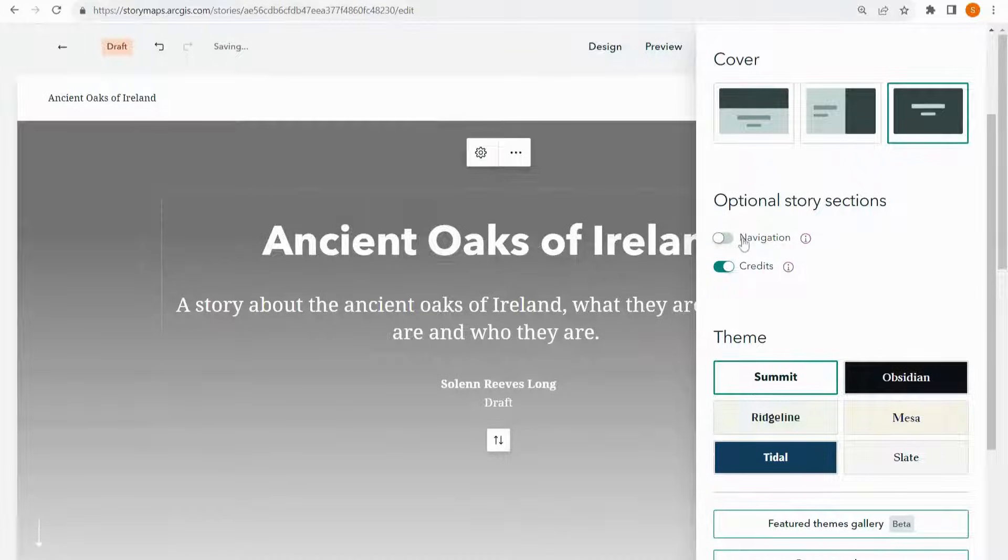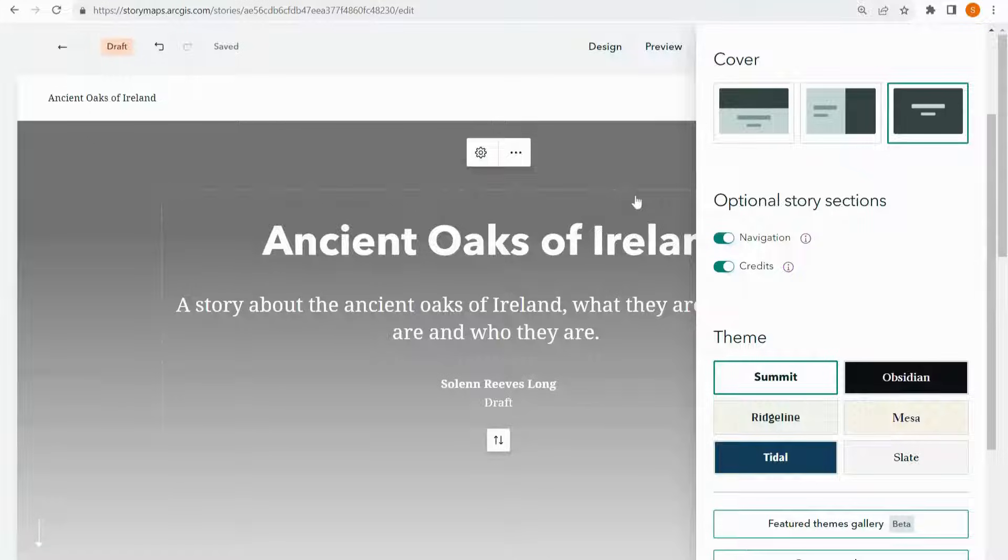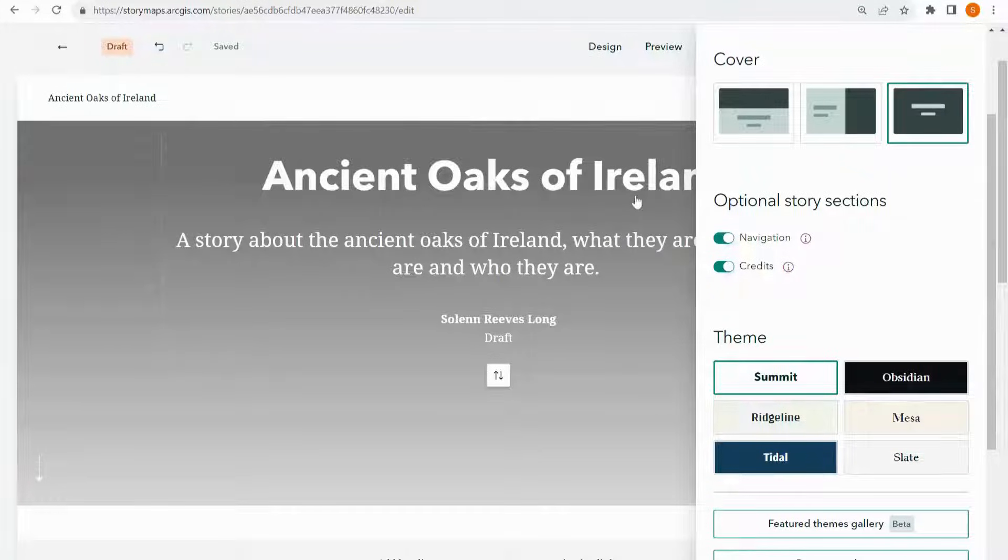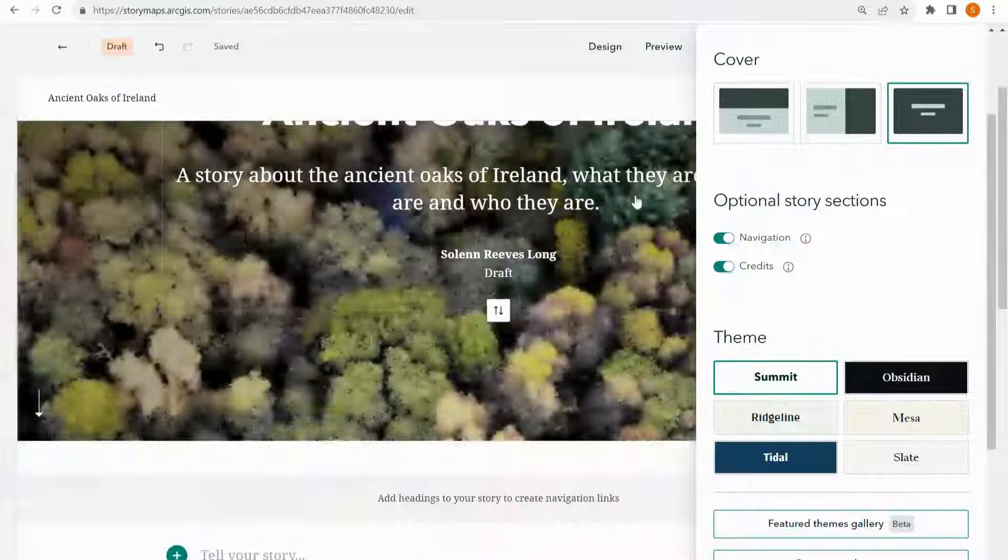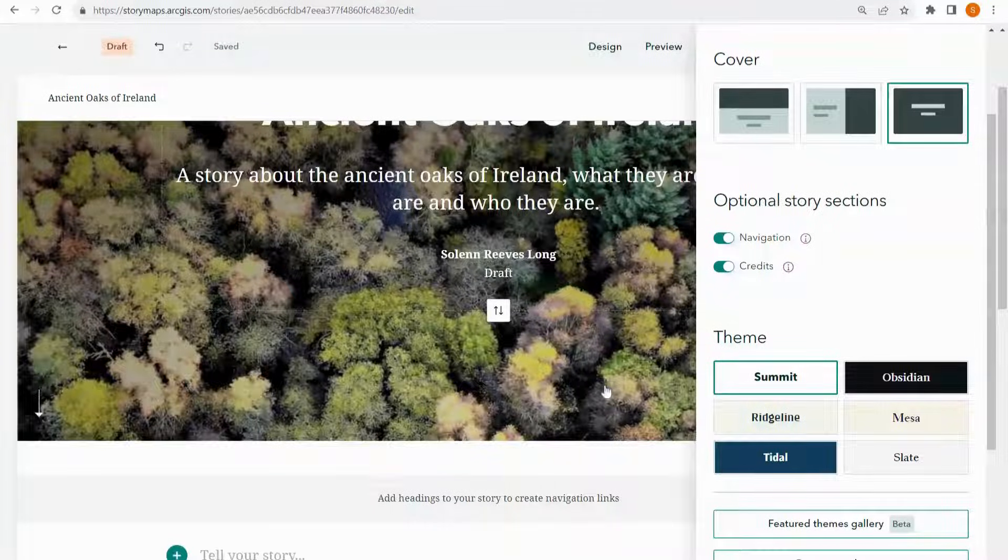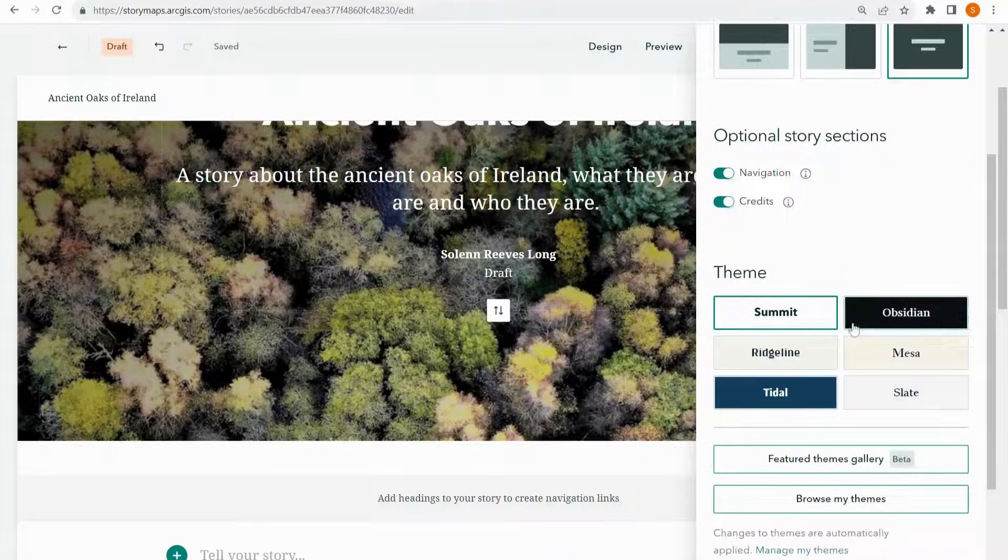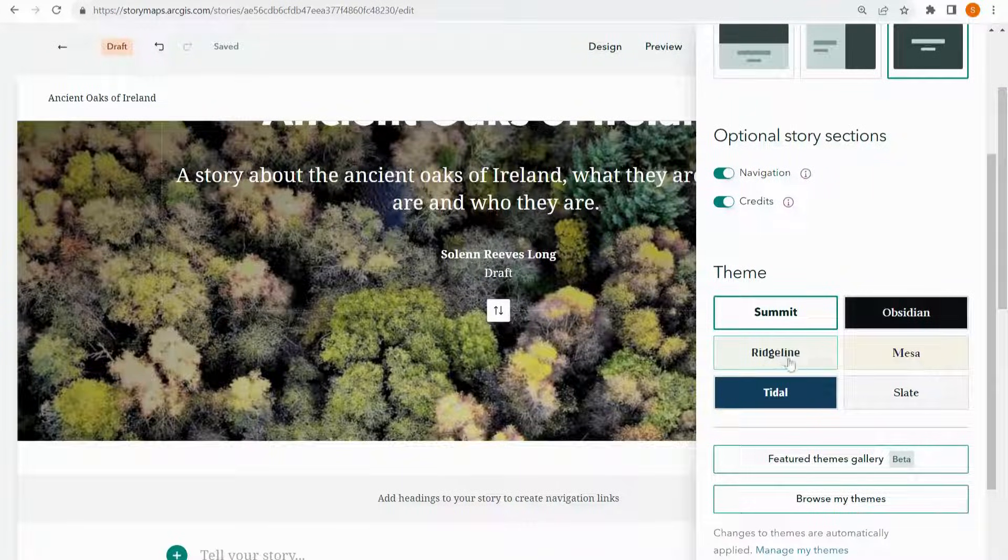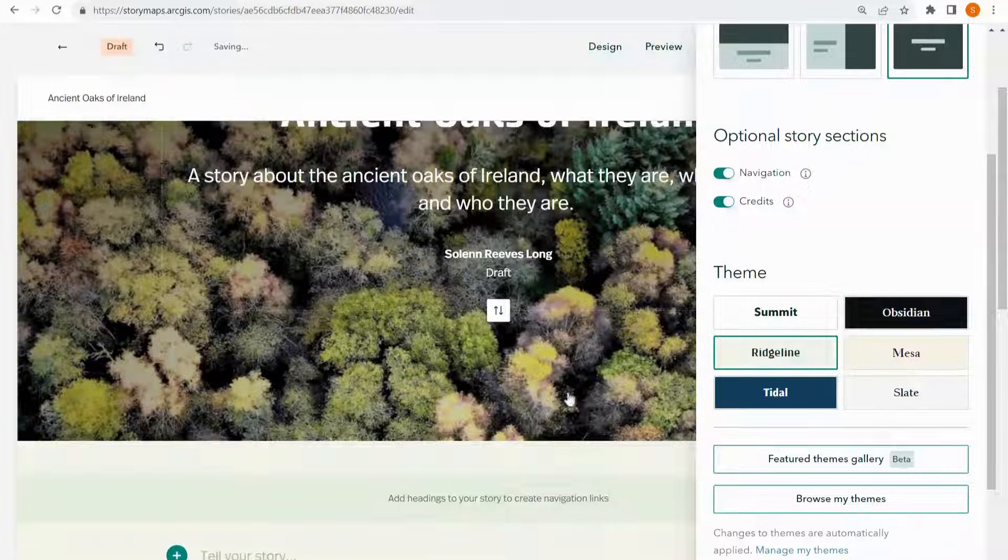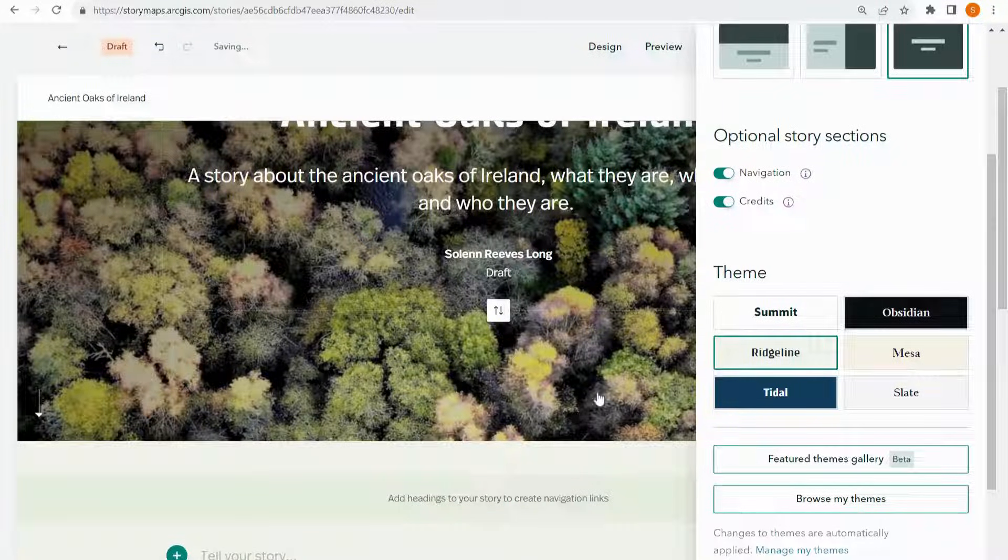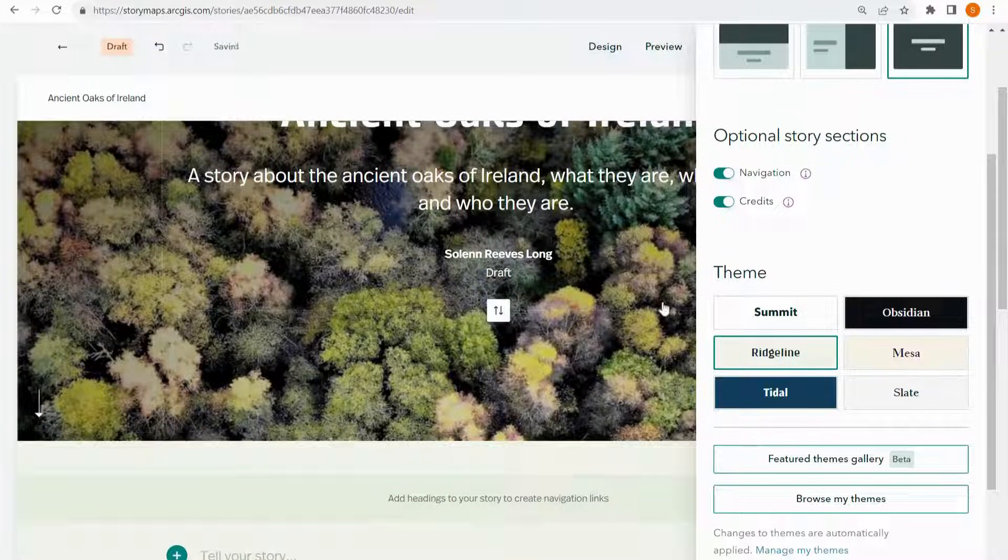The navigation I would highly recommend using as it allows the reader to navigate through different chapters that you've included. I'll show you how to include chapters. And finally for a theme I'm going to choose this ridgeline. It's green which goes well with my topic.